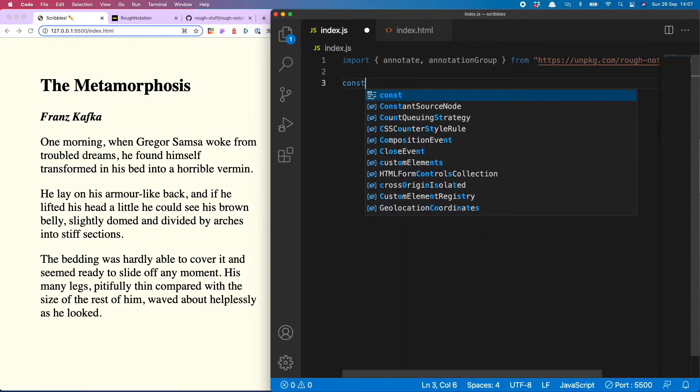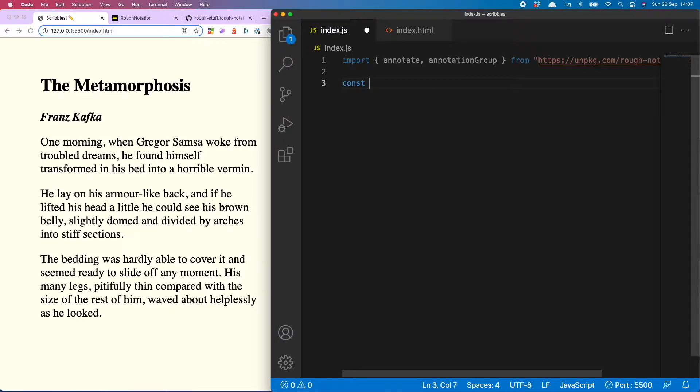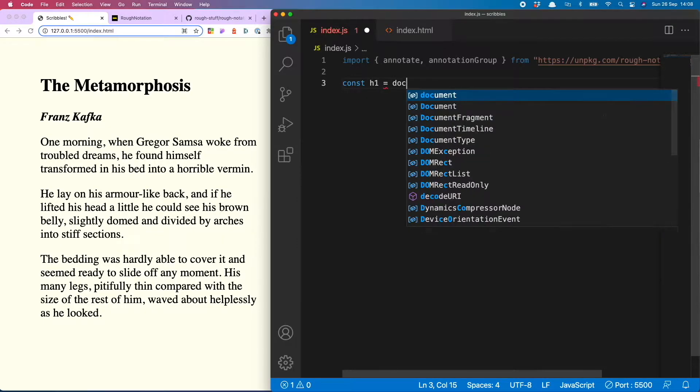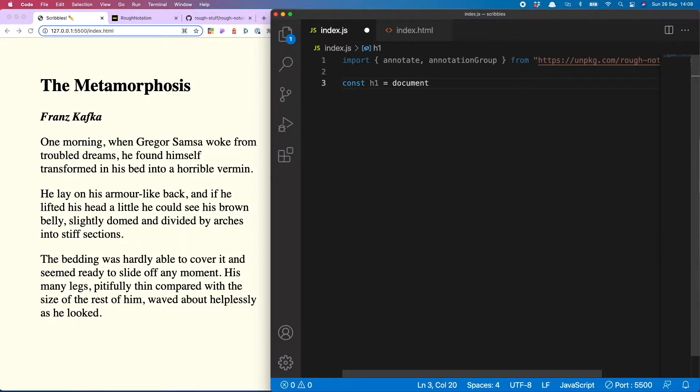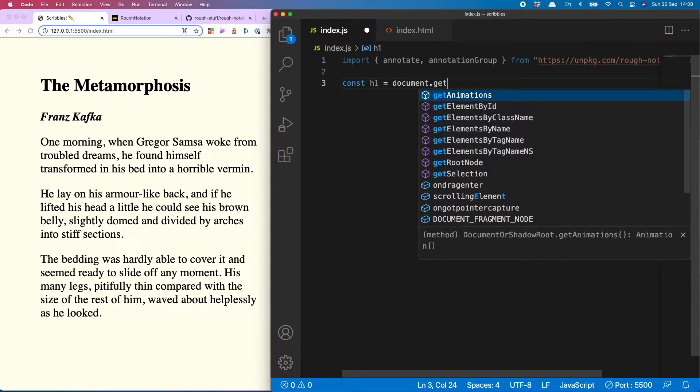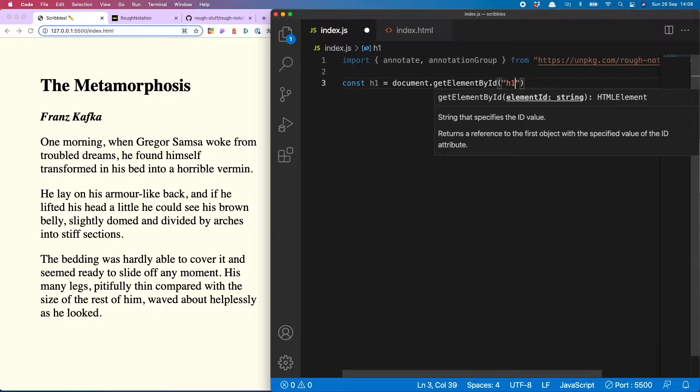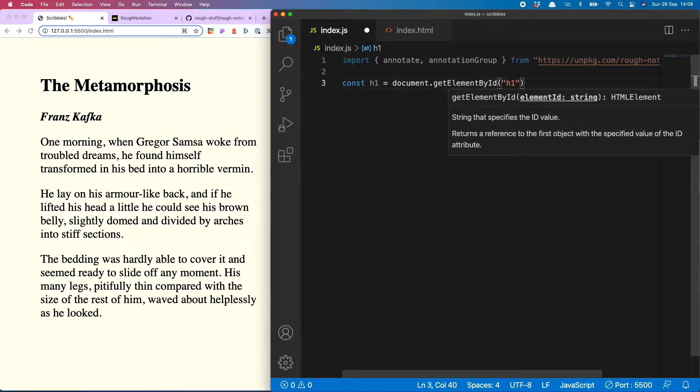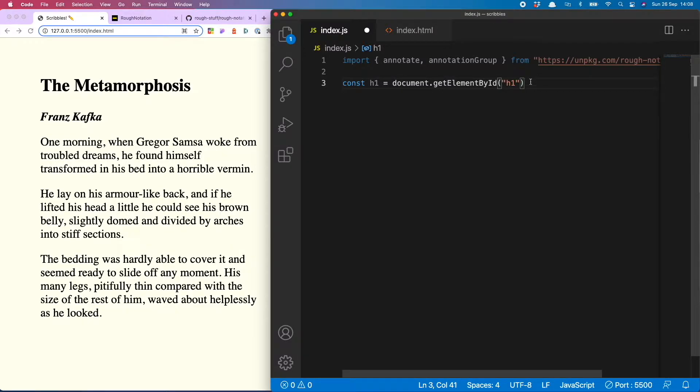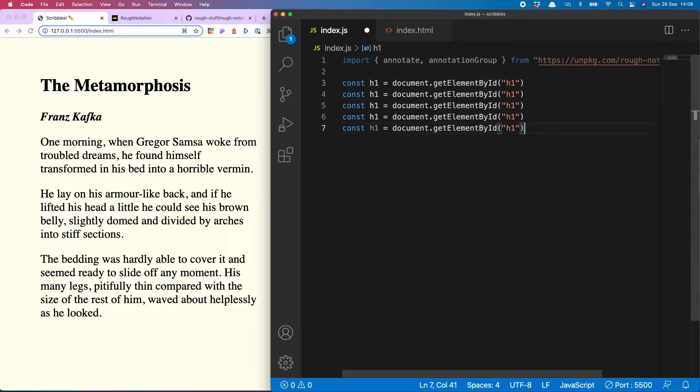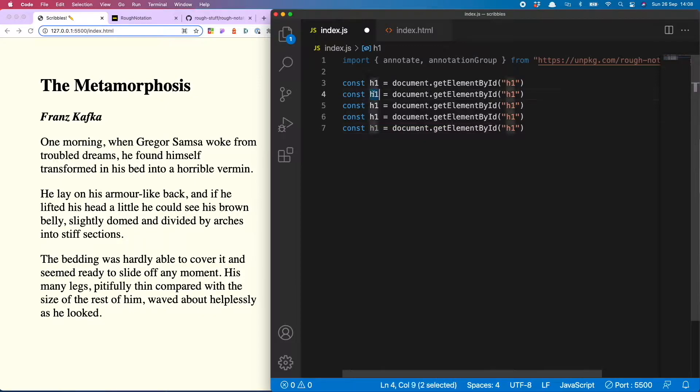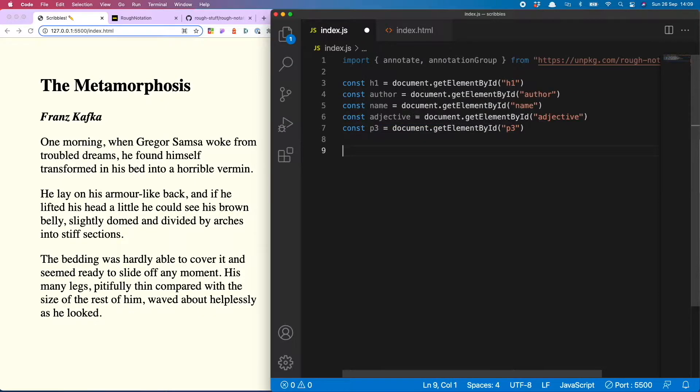So this is all rather repetitive but at least it's easy. We have const h1 is document.getElementById and then h1. You can also use query selector if you like, I don't really think there's a huge difference, so just go with whatever you fancy. So now I'm going to copy that down a few more times and then switch out the names of the variables and the ID.